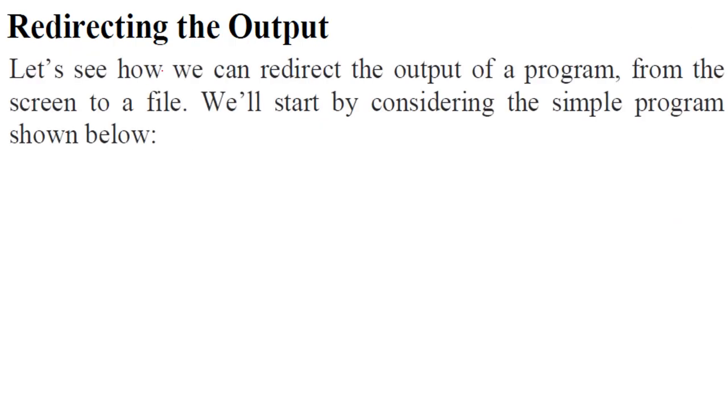We are redirecting the output. How to redirect the output of the program? We will take a program from the screen to the file.